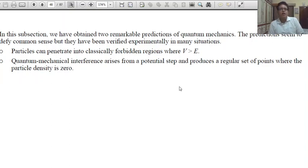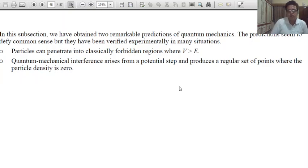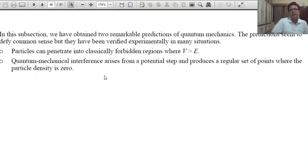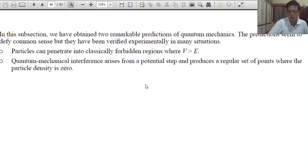What we learned: particles can penetrate into the classically forbidden region. That means the regions which are forbidden according to classical mechanics, but according to quantum mechanics there is a finite probability of penetration. Quantum mechanical interference arises from the potential step and produces a regular set of points where the particle density is zero.